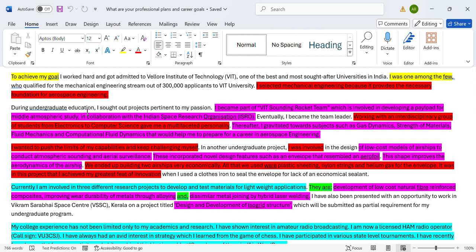'I selected mechanical engineering because it provides the necessary foundation for aerospace engineering' - they also know that, right? The admissions committee, the reviewers also know that mechanical engineering forms a foundation or prerequisite to aerospace engineering. Mentioning this, this entire paragraph I would say is absolutely redundant, can be removed. 'During undergraduate education I sought out projects pertinent to my passion' - duh, if you seek out projects that are not pertinent to your passion, I'm pretty sure no human being actually does that. 'I became part of the VIT Sounding Rocket Team which is involved in developing a payload for middle atmospheric study in collaboration with the Indian Space Research Organization' - a lot of jargon here. You're going under the assumption that people who are reading this have the level of jargon to understand this.